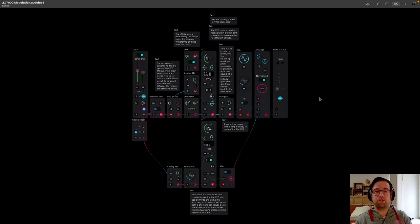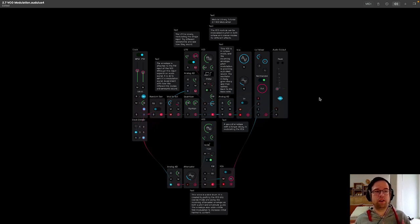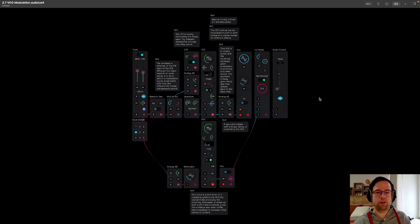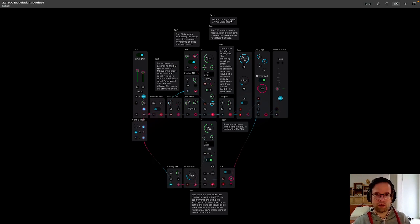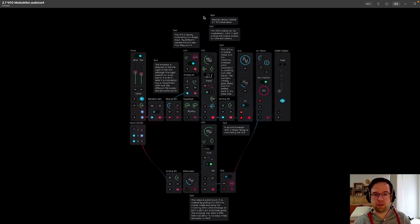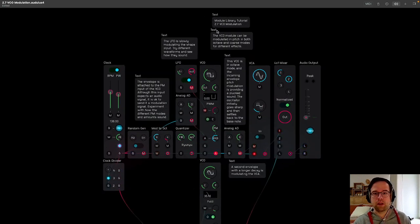Hi everyone, and welcome back to another Audulous Modules Library tutorial. This is 2.7 VCO modulation. Let's read the patch and hear what it sounds like afterwards.